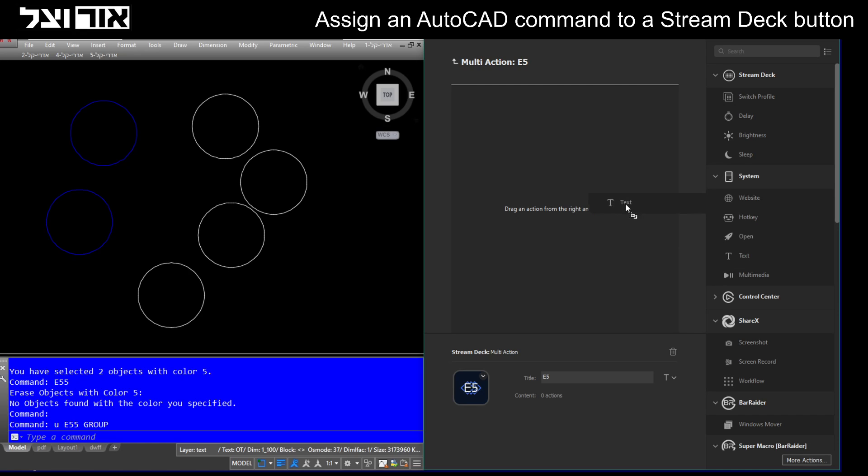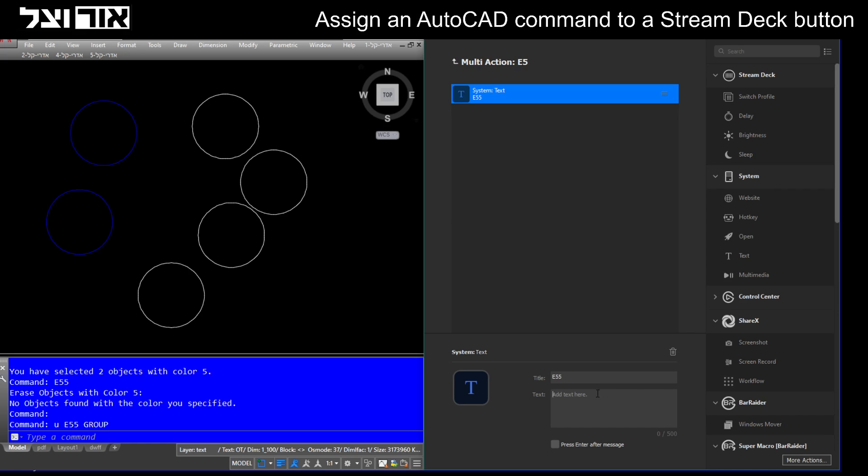The name will be E55 because it's the sub command, but what happens in reality is that this text E55 will be pasted to the command line.